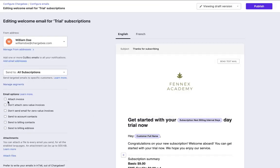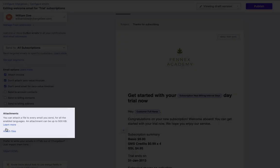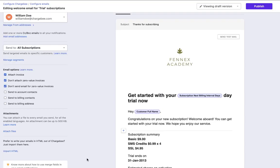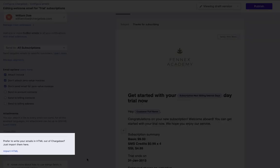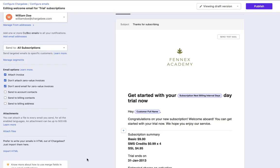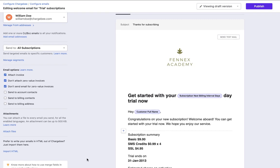Next, select the email options. To add attachments to this email, click Attach files. If you have a HTML version for the email and prefer to use that, click Import HTML.